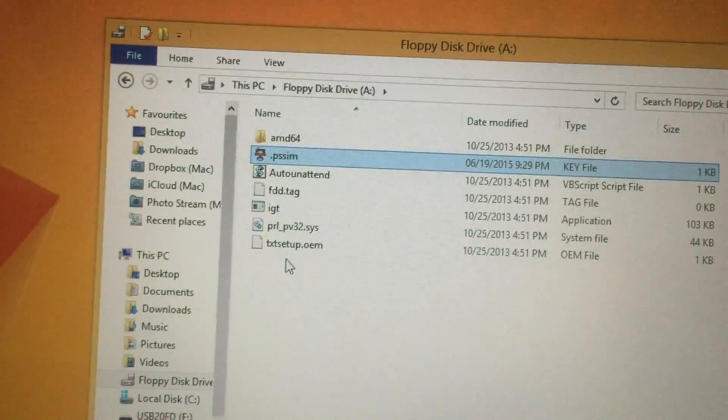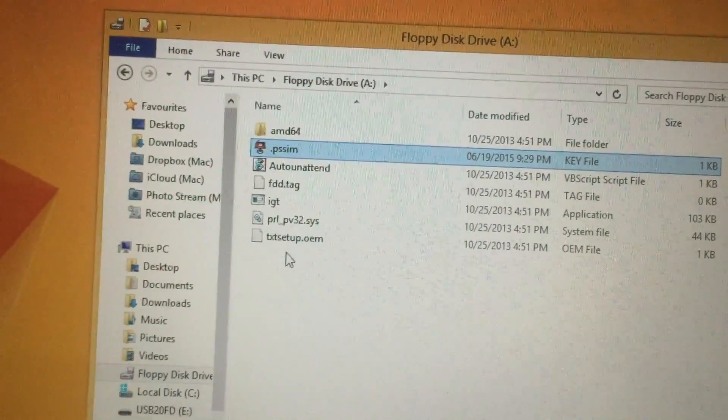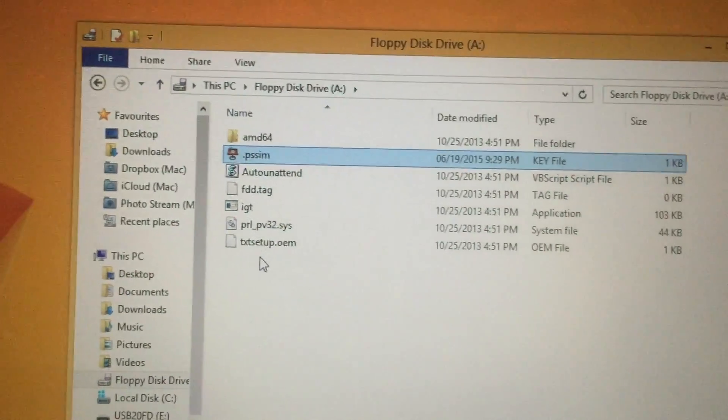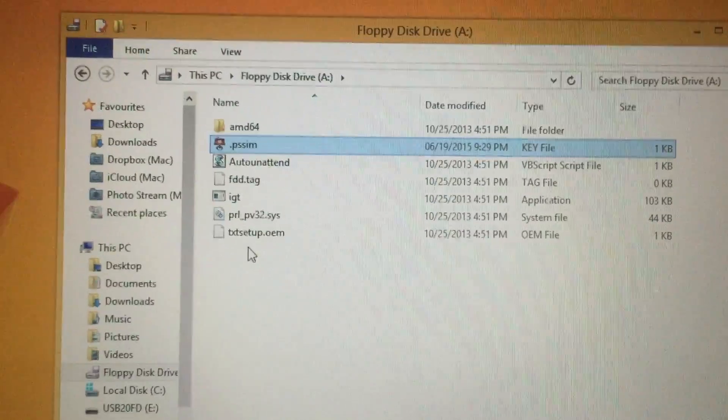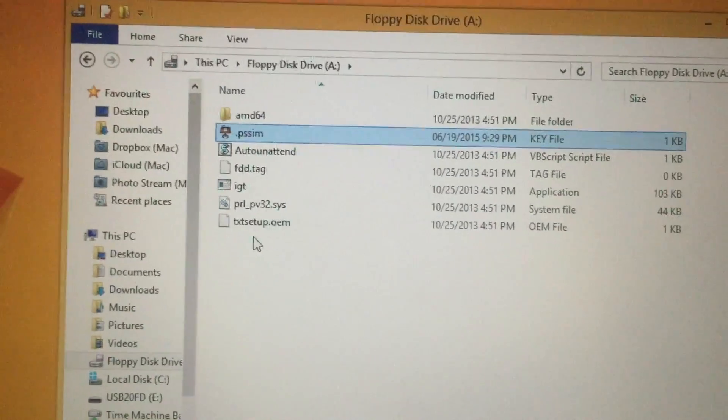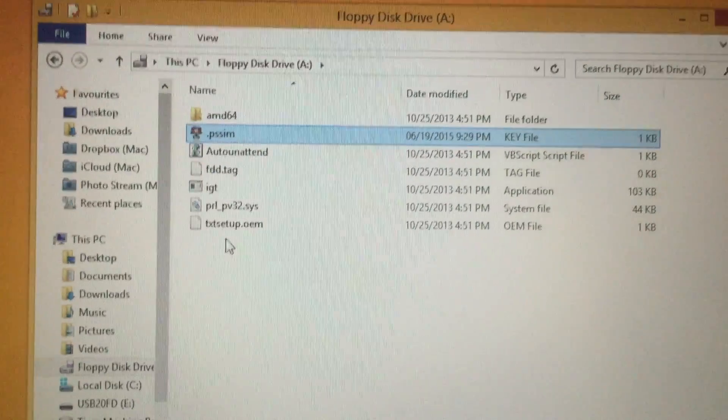Then when you fire up ProStitcher and it asks you to click OK, everything should just magically work.